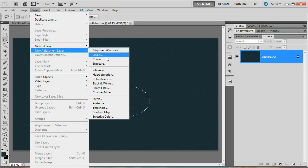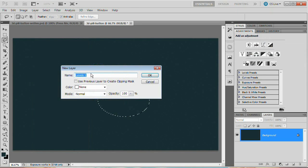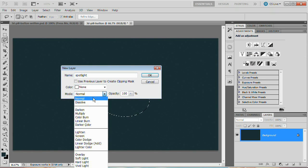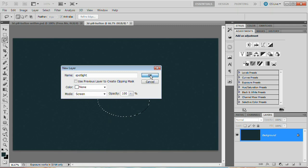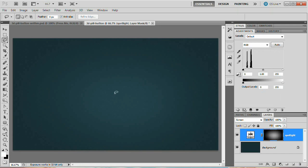Go to Layer > New Adjustment Layer > Levels. Name this layer 'Spotlight' and set the blend mode to Screen, then hit OK. You'll see that the selection becomes the mask and we get a spotlight effect dropped right in the center of the document.